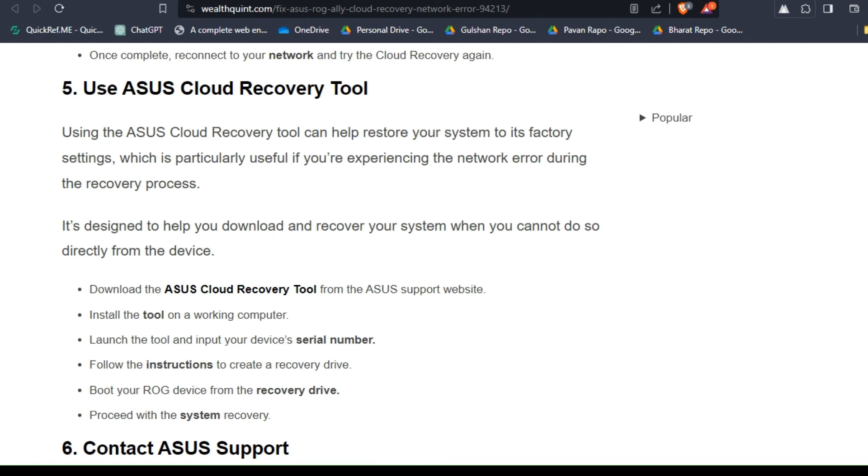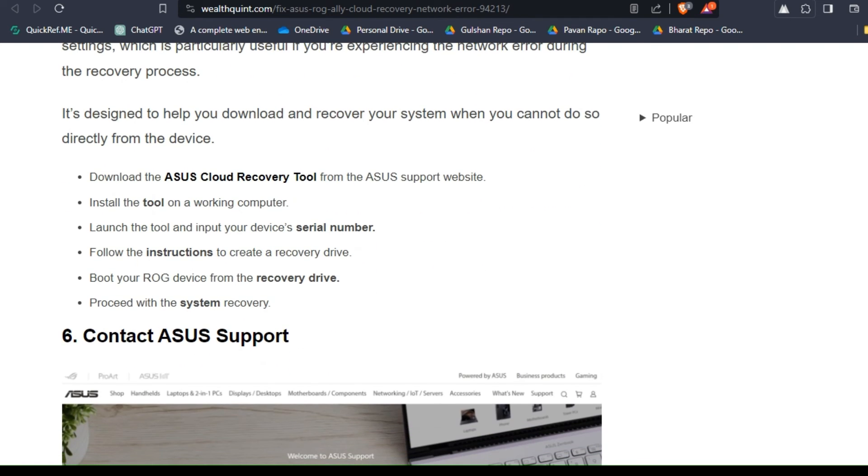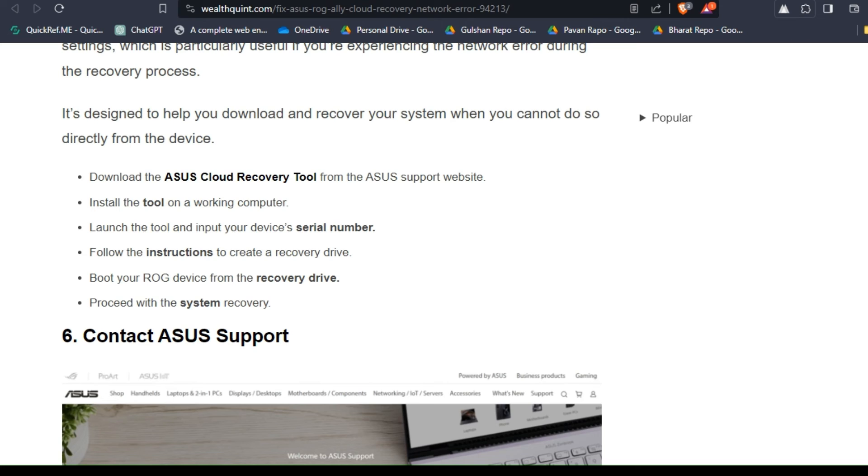For the recovery tool, follow these steps. Download the ASUS Cloud Recovery Tool from the ASUS support website and install the tool on a working computer. Launch the tool and input your device's serial number. Follow the instructions to create a recovery drive, boot your ROG device from the recovery drive, and proceed with the system recovery.